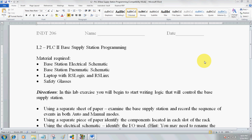Hello students. Today I'd like to go over the L2 PLC2 base supply station program with you and get you started on this assignment. The materials required are your electrical schematic and your pneumatic schematic — you may want to get hard copies so you can follow along. When we begin to program, we will need a computer with RS Logix and RS Links. While we are in the lab, you will be required to wear safety glasses.